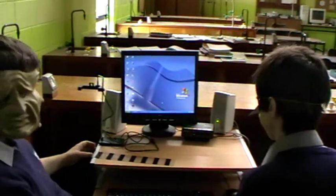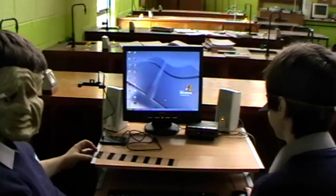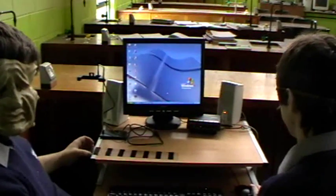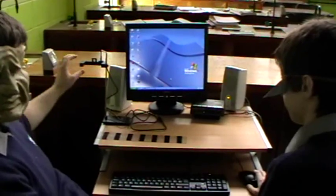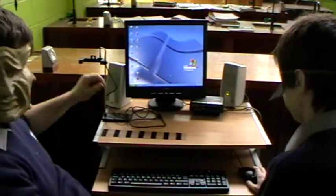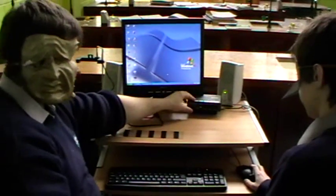Aim to measure the acceleration due to gravity using a picket fence, a photogate and a data logger.